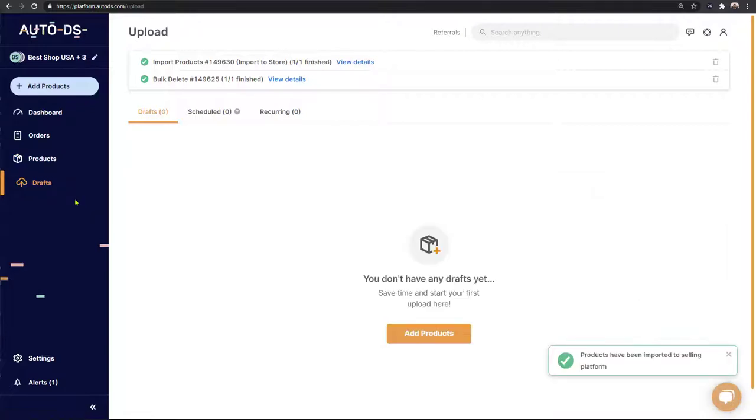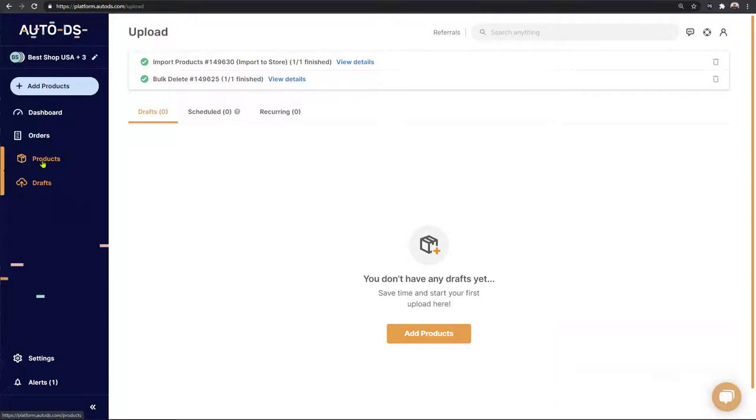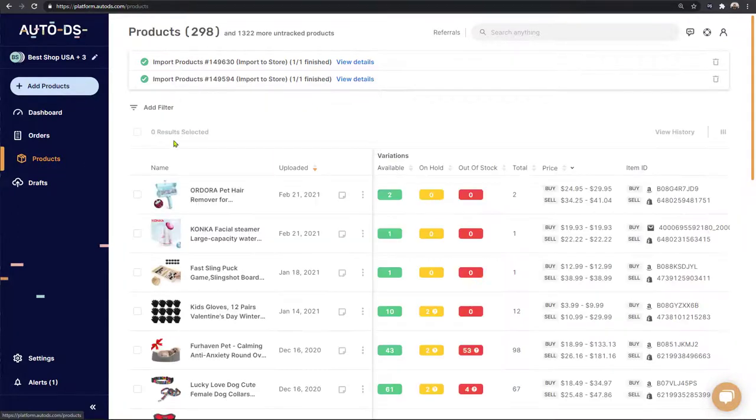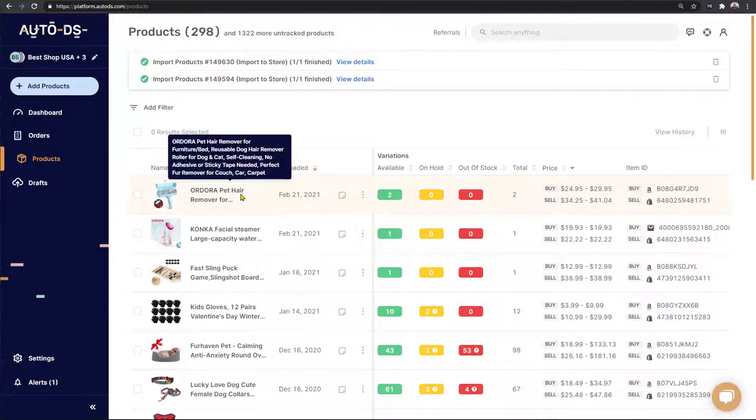As we can see the product has left the drafts page and now it is in the products so let's click on products and here we can see it on top of the list that pet hair remover that we just added.